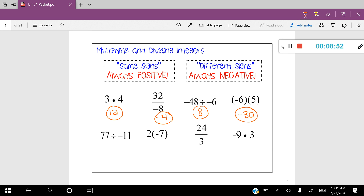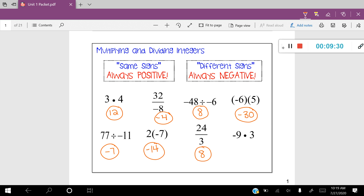77 divided by negative 11 — different signs, so that gives us a negative answer of negative 7. Two times negative 7: notice that a number next to parentheses with a negative inside is another representation of multiplication — be careful not to mistake this for subtraction. Positive 2 times negative 7 gives us negative 14. 24 divided by 3 — both positive, so positive answer of 8. And the last one: negative 9 times 3 — different signs — gives us negative 27.